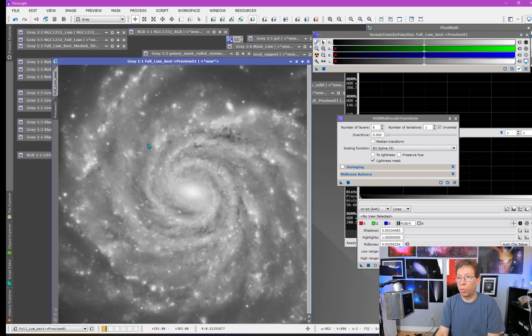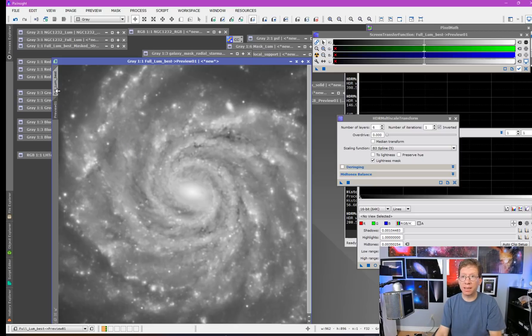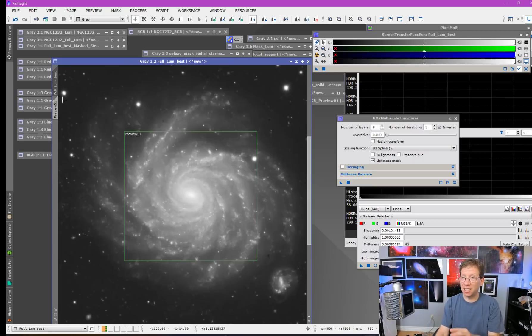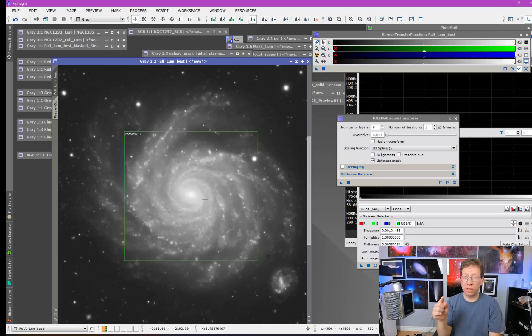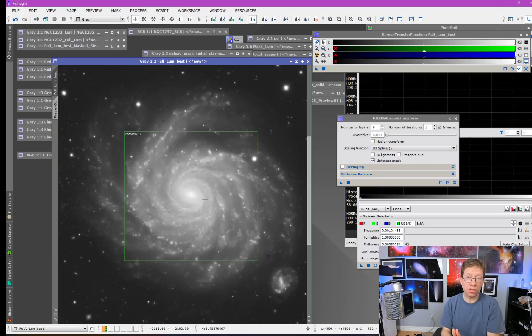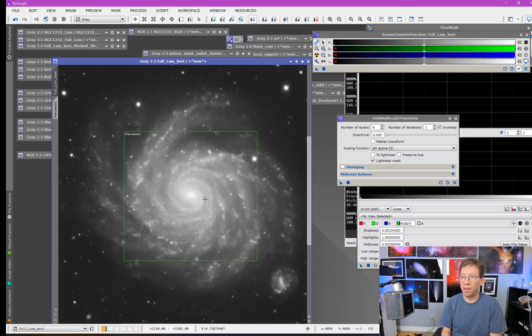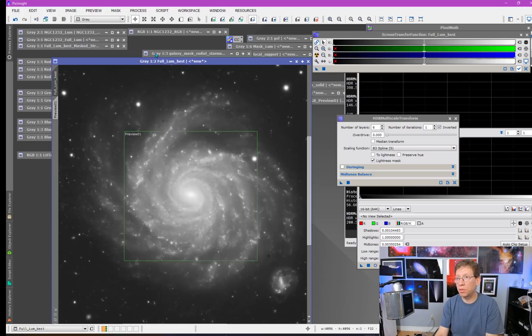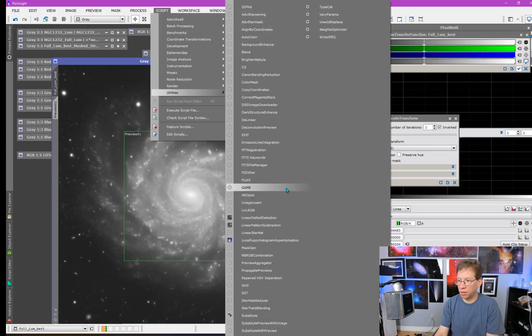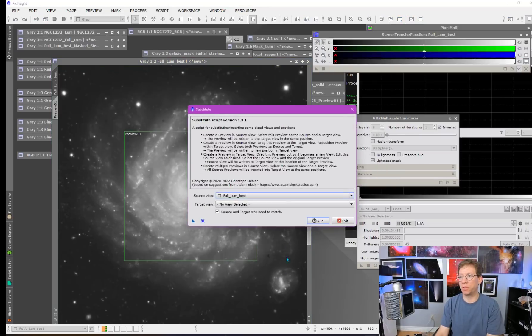So what we want to do is take this preview with this result in situ, in its current position, and just put the values that are in that preview into the target, which is the original version of the image. Before, I had to do a little machination to make that work. Now you can use this cool new tool, this script. Once you have it installed, there's now a substitute script.